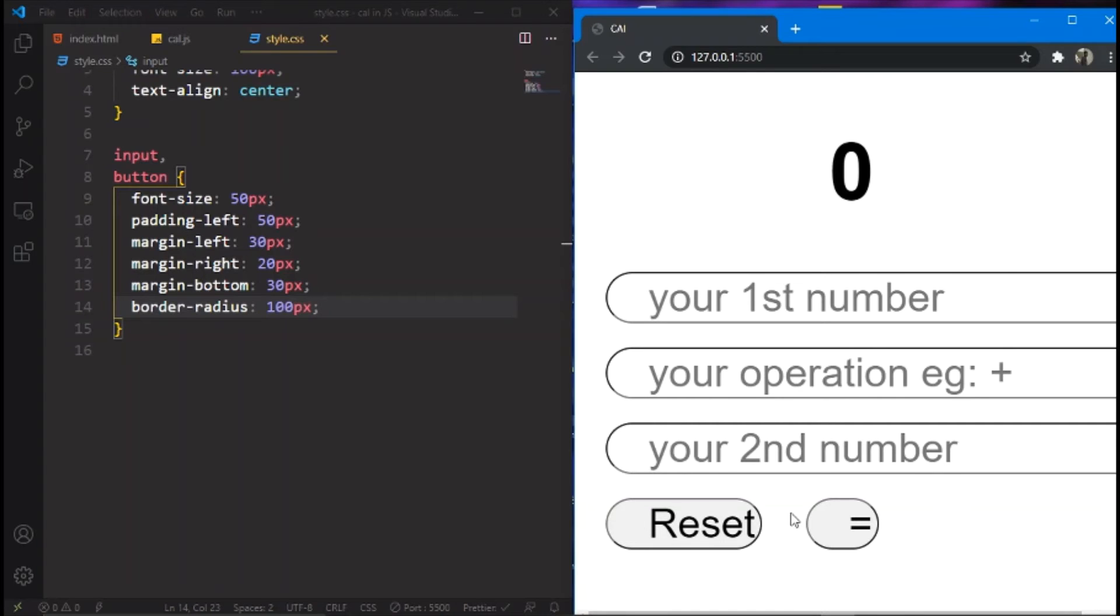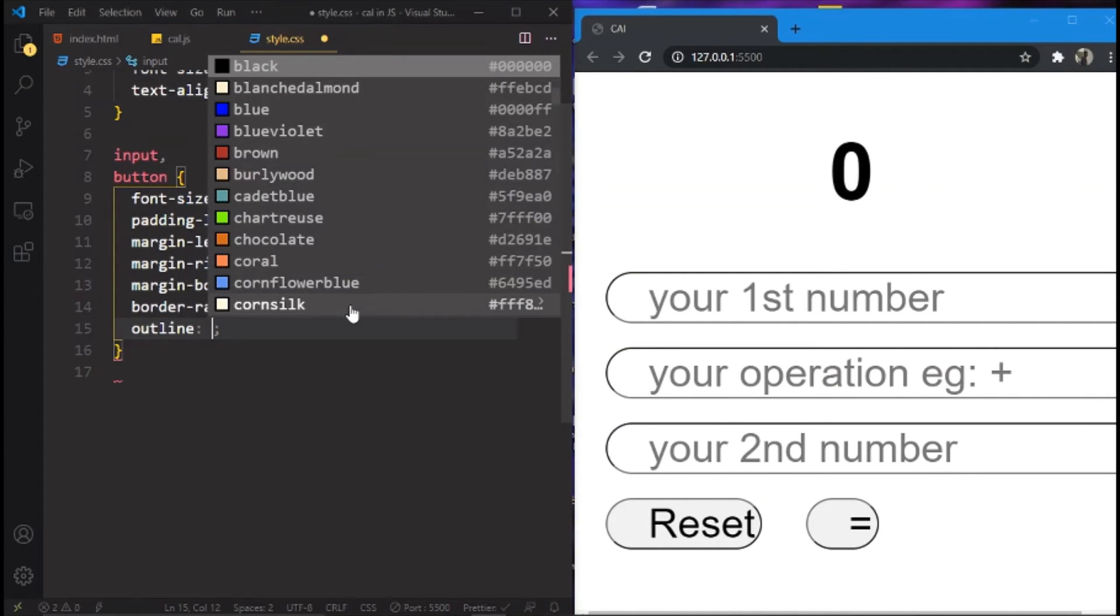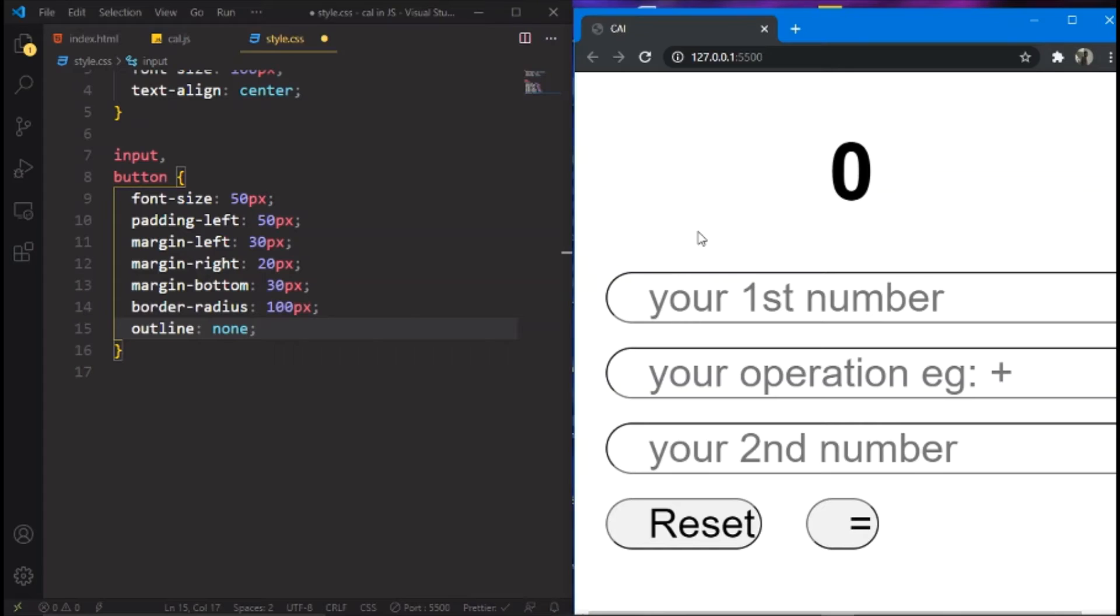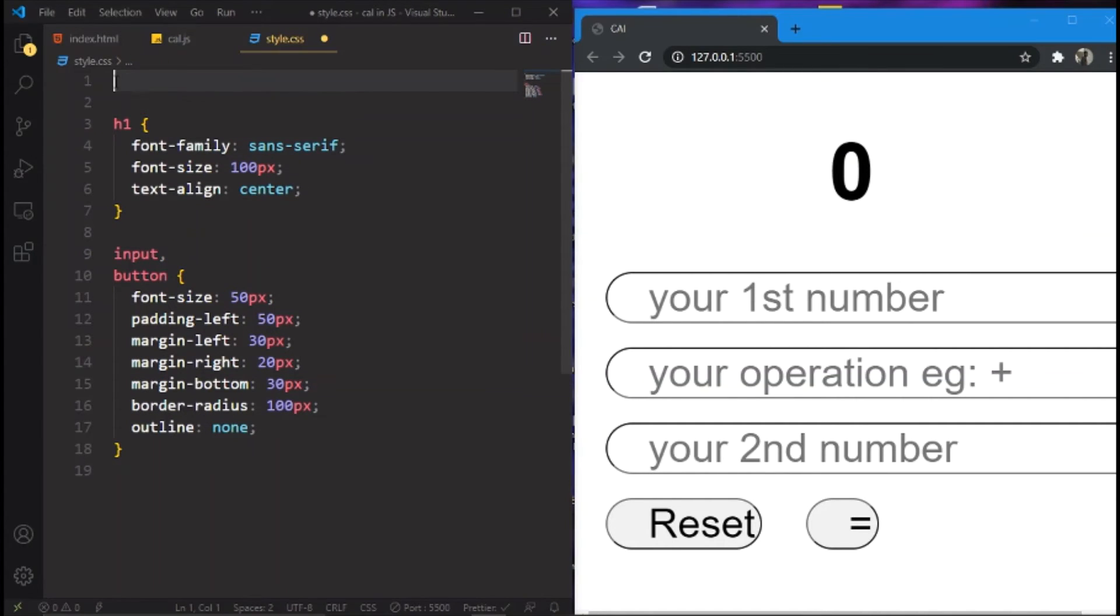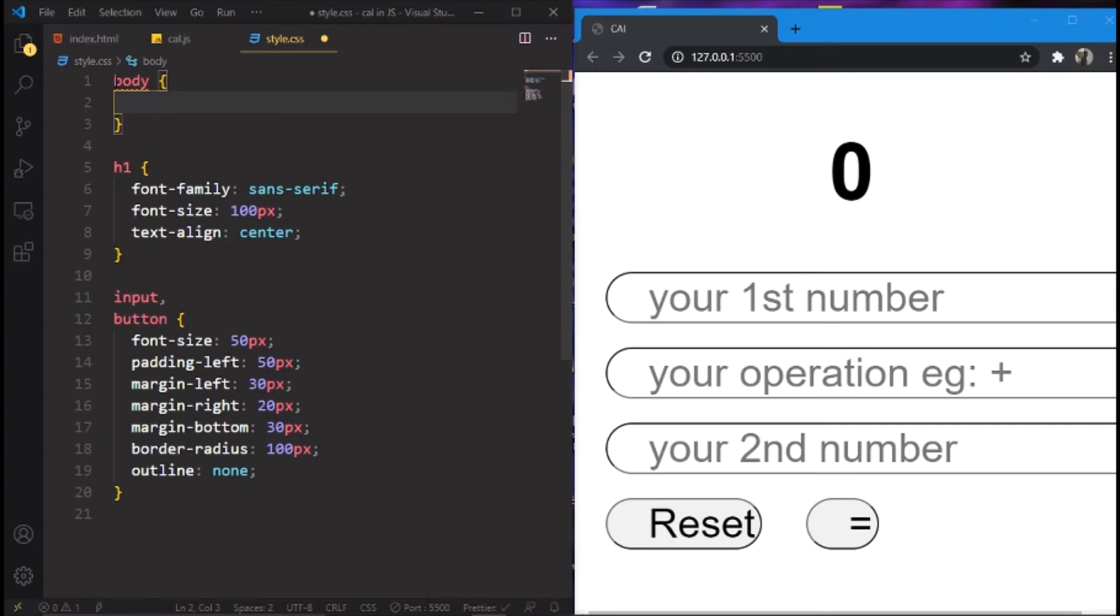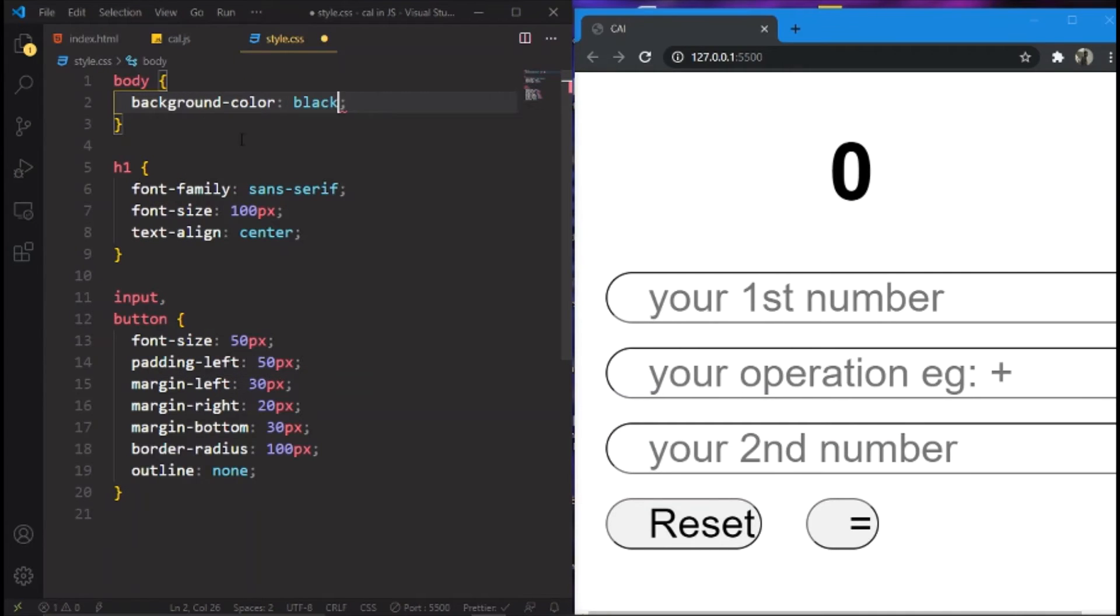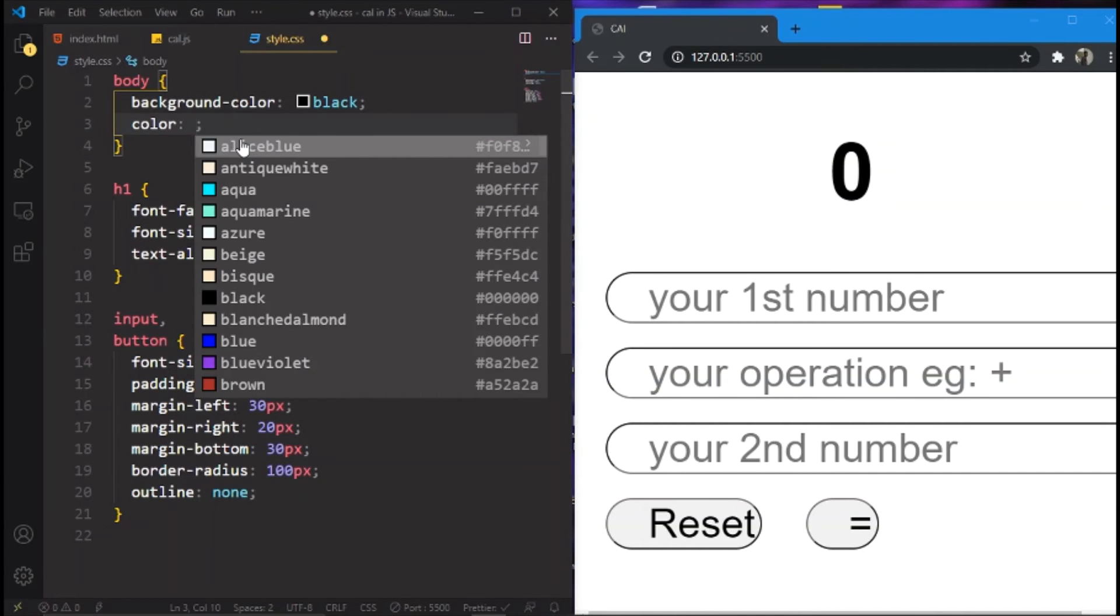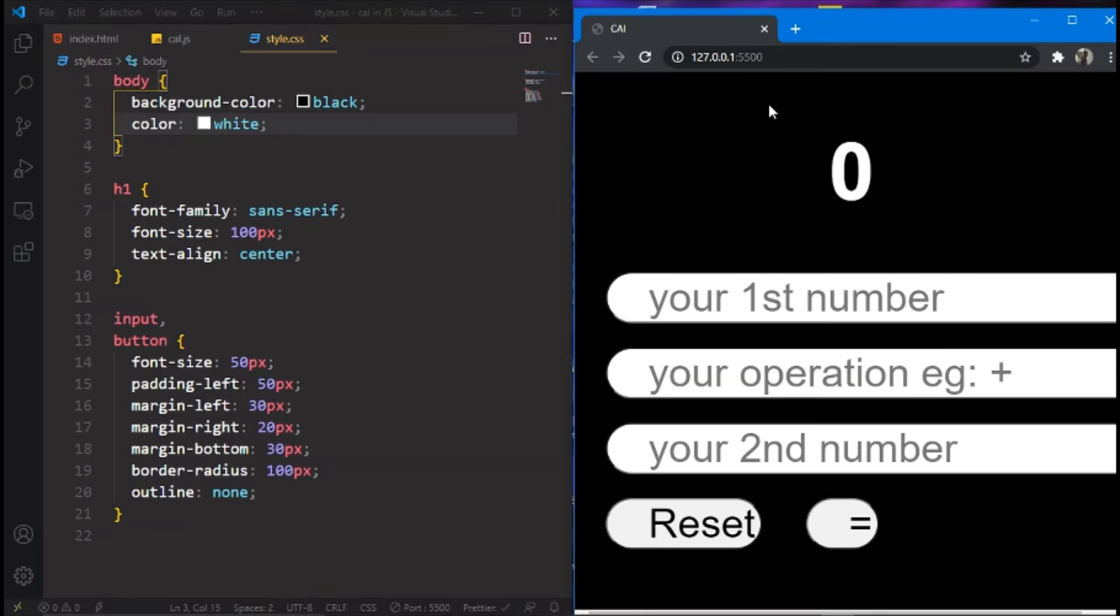Wow it totally changed right! But we have some errors over here, we'll fix that. And also I forgot one more thing, that is outline none. Now let's check it out. Wow! Now we have a problem we'll fix that. And also one more thing we'll do, we'll make it as a dark mode calculator with dark theme. So for that, body, background color as black, and color as white. Let's check it out.